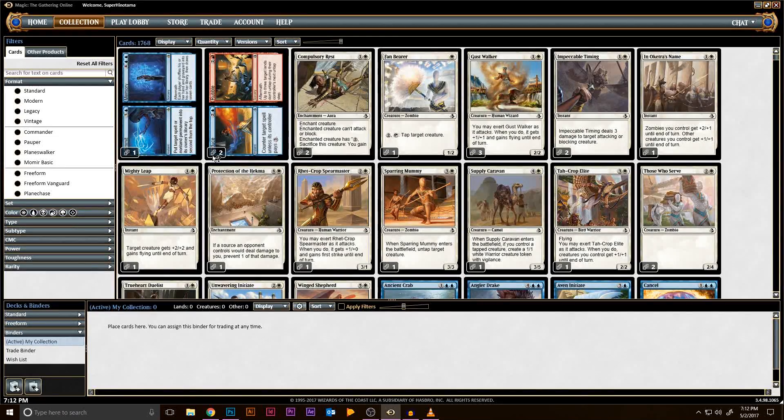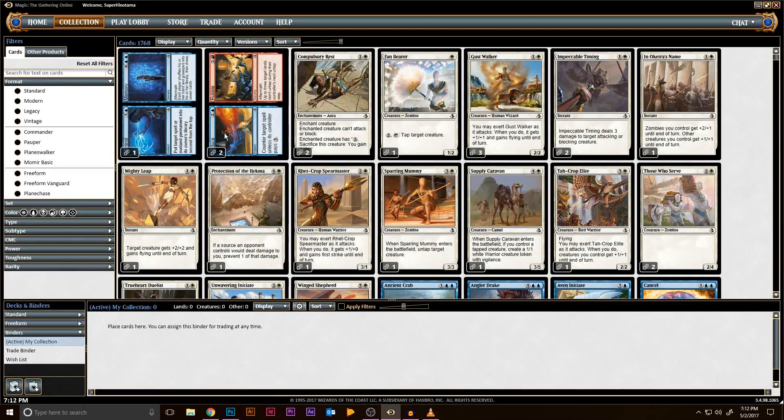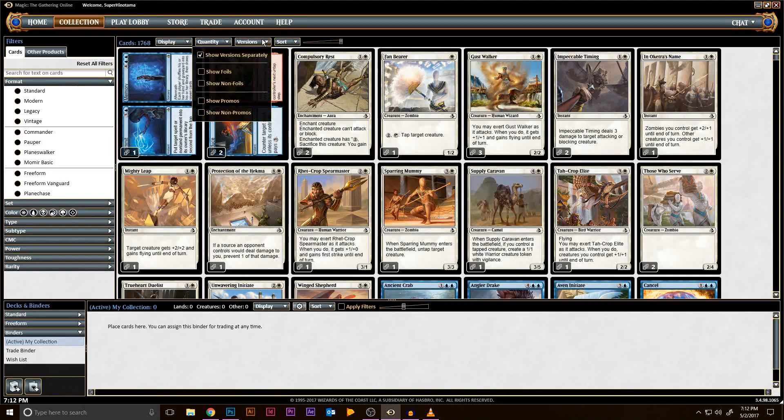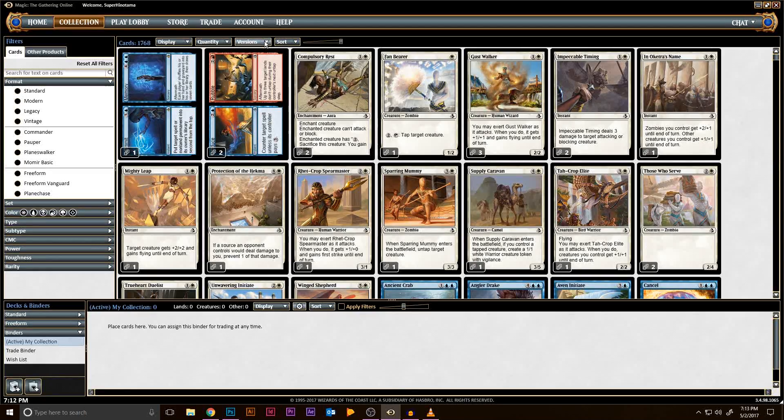Now that that's set up, let's get down to business. First, be logged into MTGO. Next, go to the Collection tab and click Version. Make sure the tag Show Version Separately is the only one checked. Nothing else should be checked.